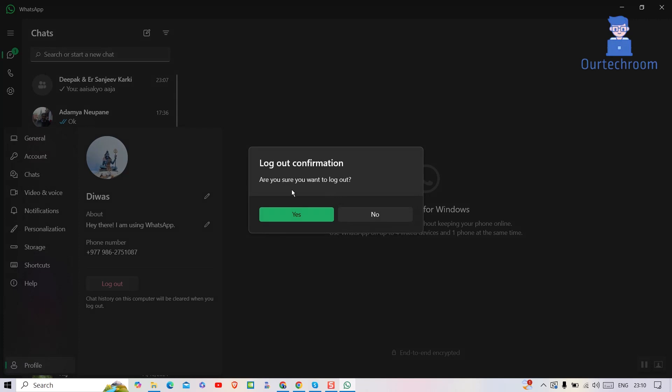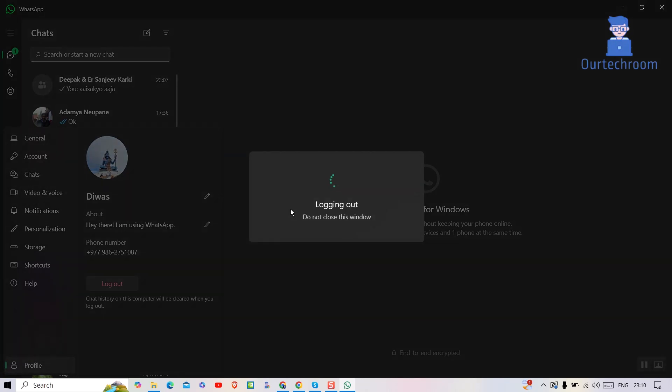If you get this confirmation popup, just click on yes button. Wait for some time and you will be logged out from your WhatsApp desktop.